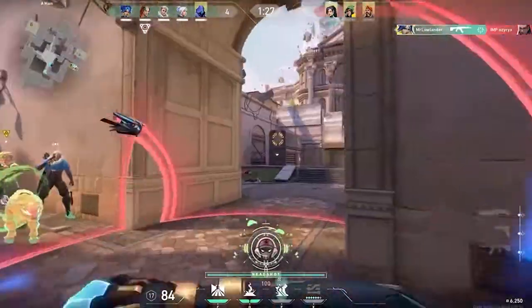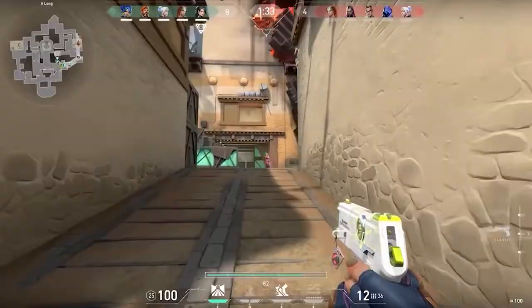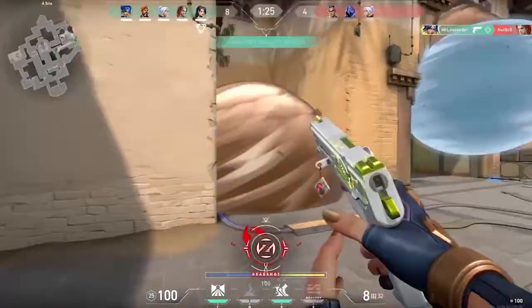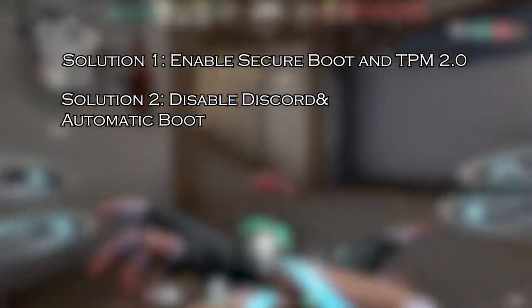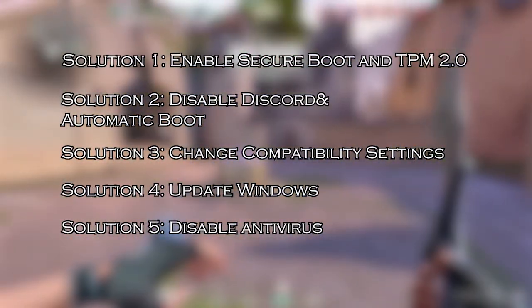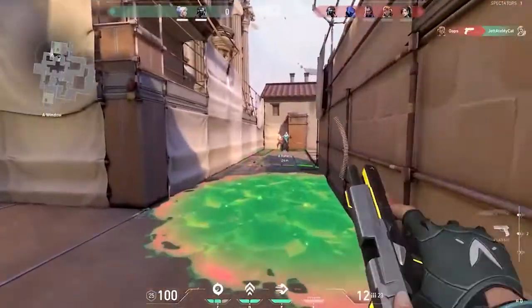In this video, I'll show you how to fix VAN1067 error in Valorant. Let's first find out the solutions you need to try. Solution 1: enable secure boot and TPM 2.0 on Windows 11. Solution 2: disable Discord automatic boot. Solution 3: change compatibility settings. Solution 4: update Windows. Solution 5: disable antivirus.